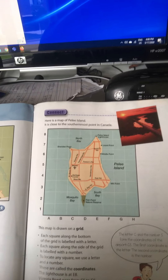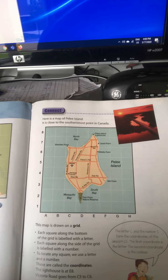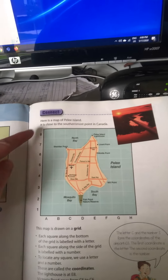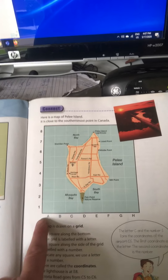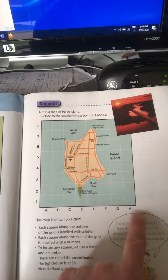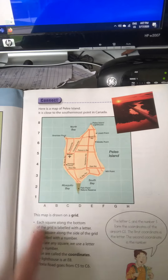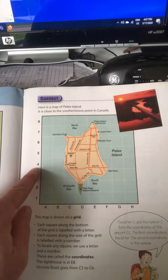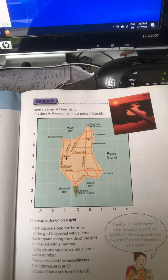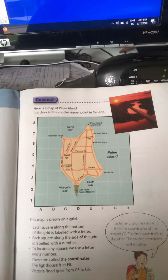What you're looking at right now is a picture of a map of Pele Island. On this map you can see the grid pretty much has a letter L shape. The bottom of the grid has the letters A, B, C, D, E, F, G, and H, and the vertical line of the letter L has the numbers 1, 2, 3, 4, 5, 6, 7, and 8. So if we wanted to locate anything on our map of Pele Island...